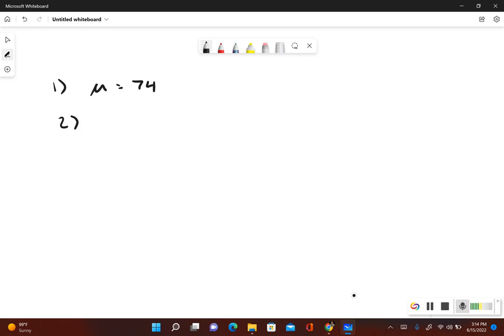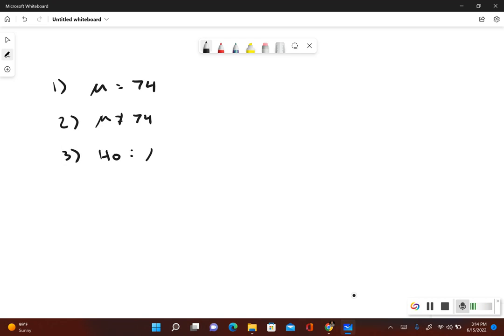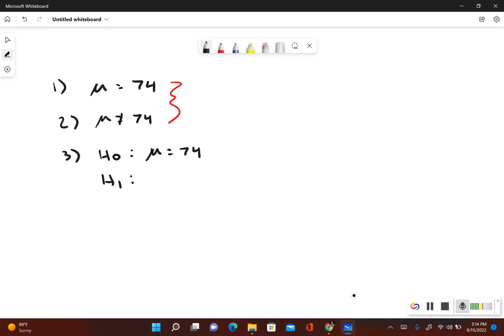Step 2: What would be true if the original claim is false? Well that would be mu is not equal to 74. For the null and alternative hypothesis, the null hypothesis would be mu equals 74. Remember it always includes equal to. For the alternative, take a look at steps 1 and 2. It's the one that does not include the equal to symbol. So that would be in step 2, which is mu is not equal to 74.